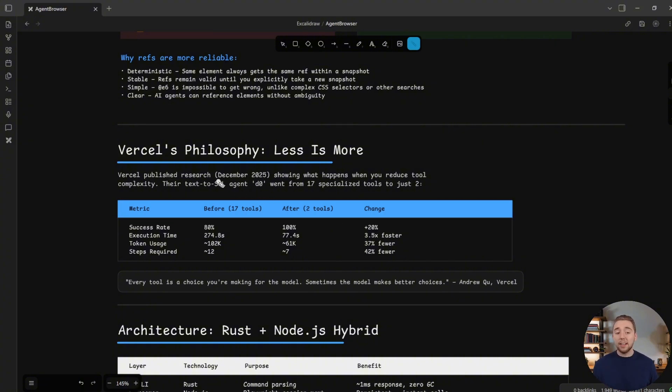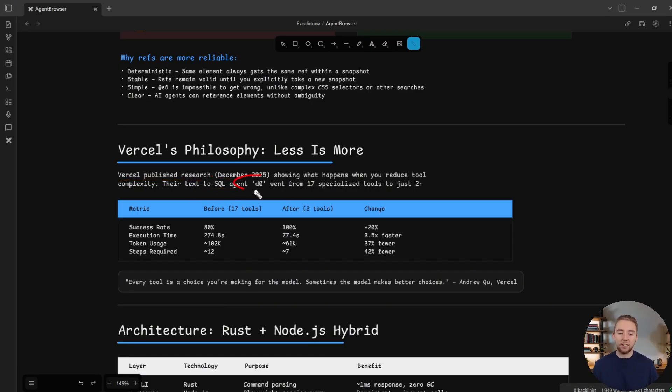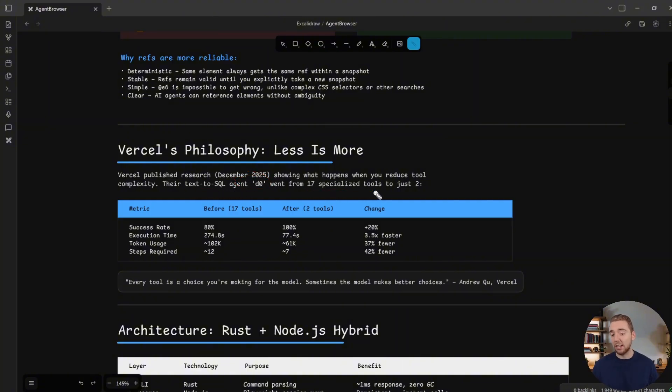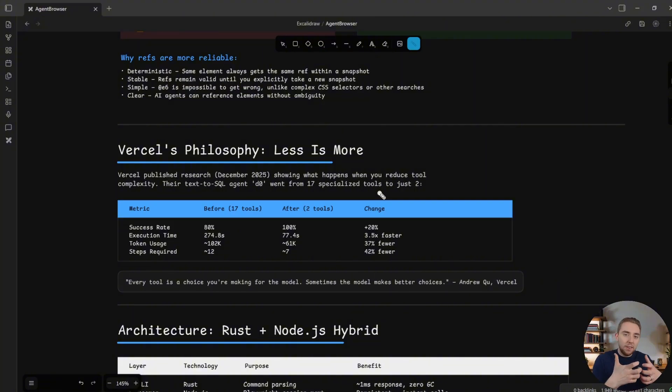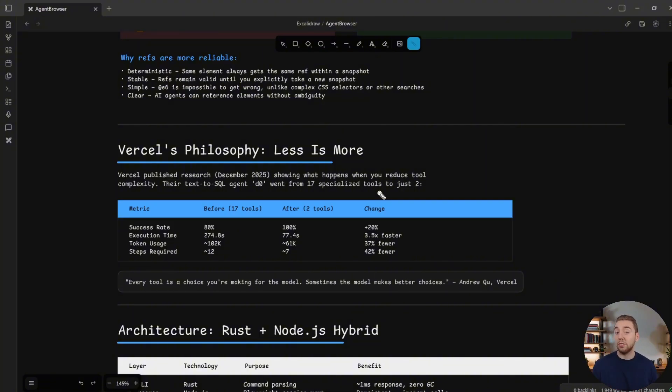So back in December, Vercel released their research when they were building their text to SQL agent called D0, very common use case. And they started by giving their agent 17 specialized tools. Now, this does not mean the agent has a lot of flexibility, because the reason there are so many tools is because there are very specific ways to interact with the database that Vercel was defining for their agent.